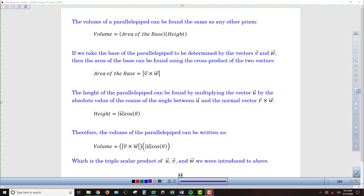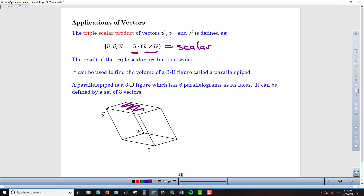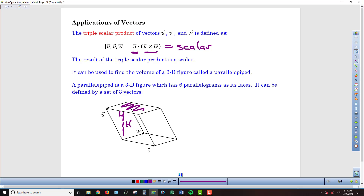We're going to demonstrate that we can use cross products and dot products to find the volume of a parallelopiped. For any three-dimensional figure like this, we find volume by finding the area of the base and multiplying it by the height. We have a parallelogram for the base, so we need to find its area and then multiply by the height. Importantly, vector U is not the height — the height is the straight vertical distance we need to find.